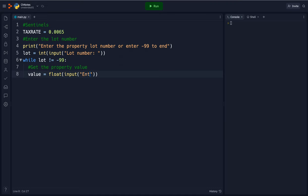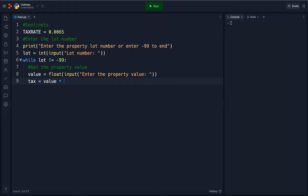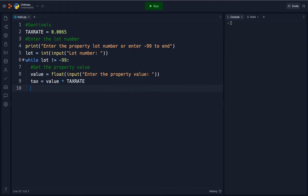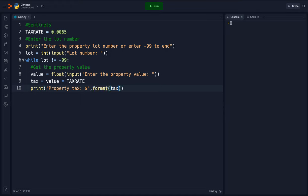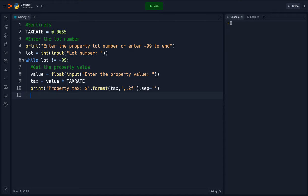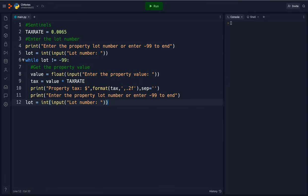So here we're going to say value equals float input enter the property value, and then we're going to say tax equals value times the tax rate. And then I'm going to say property tax dollar sign comma format tax comma quote comma dot 2f step. And then here we're going to repeat these same two lines down here.